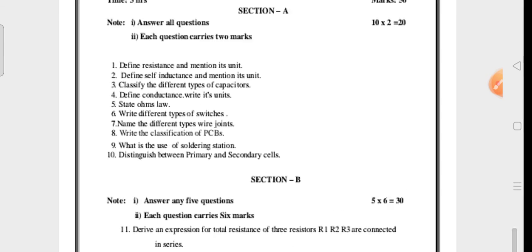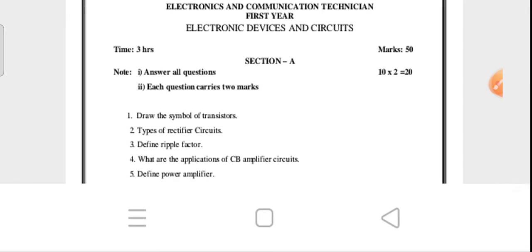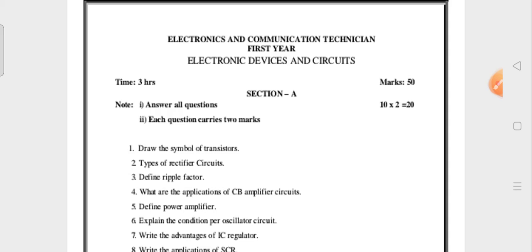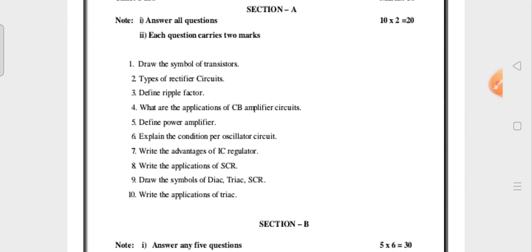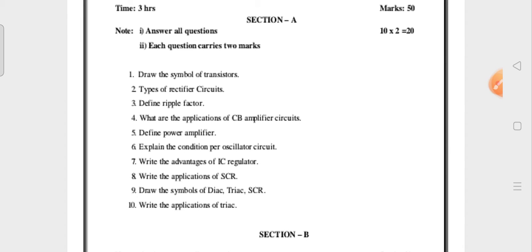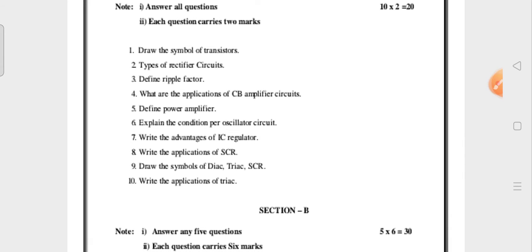This is the model question paper for Paper 2, Electronic Devices and Circuits. For example, draw the symbol of a transistor. All vocational students will have a 50-marks question paper with Section A having 2-mark questions and Section B having 6-mark questions. In Section A, you don't have any choice — you have to attempt all the questions. That is the reason I am requesting all students to go through all the questions; don't leave any units. If you miss any questions, you may lose marks.